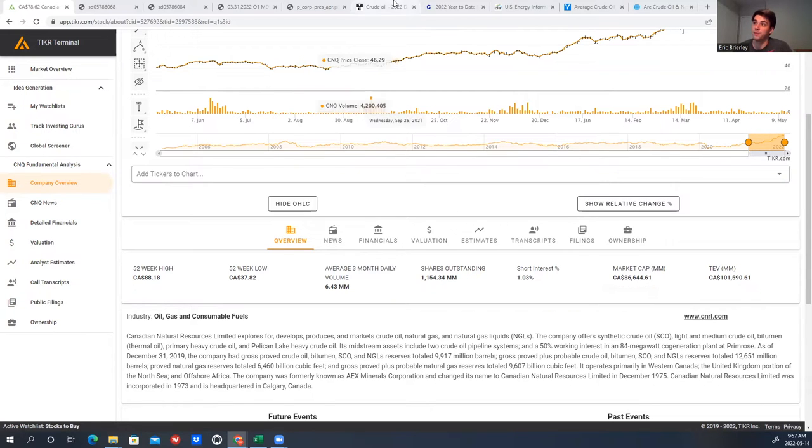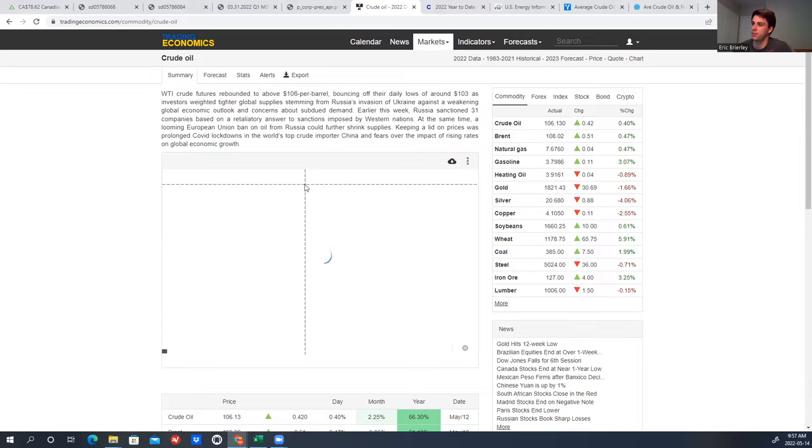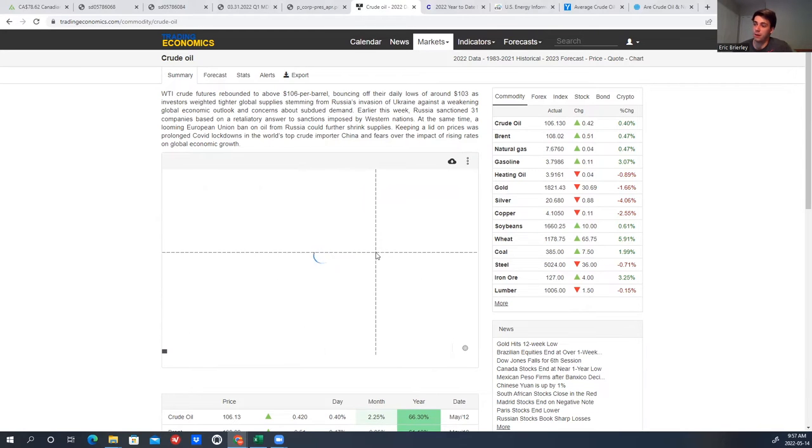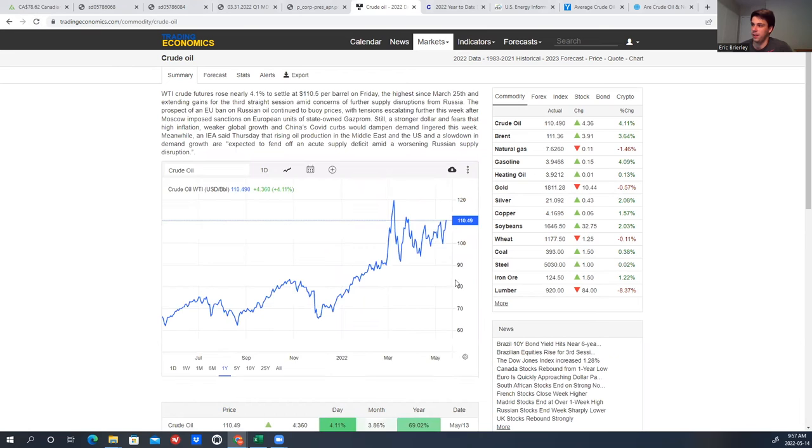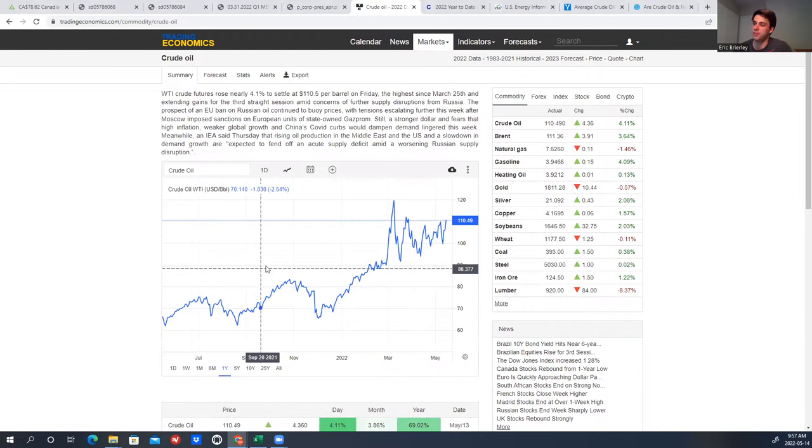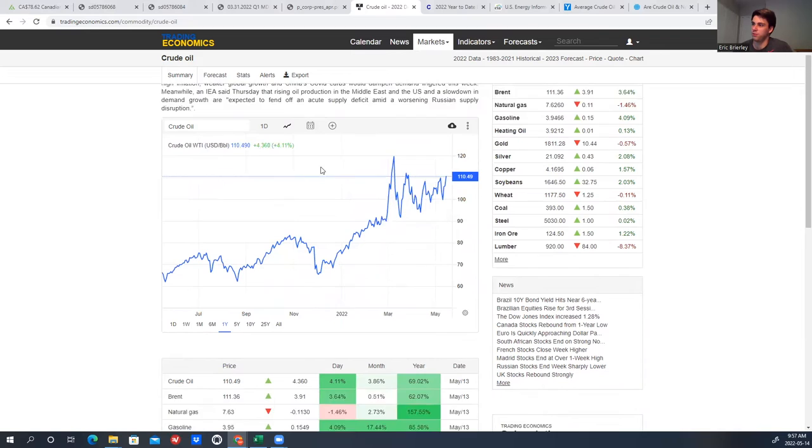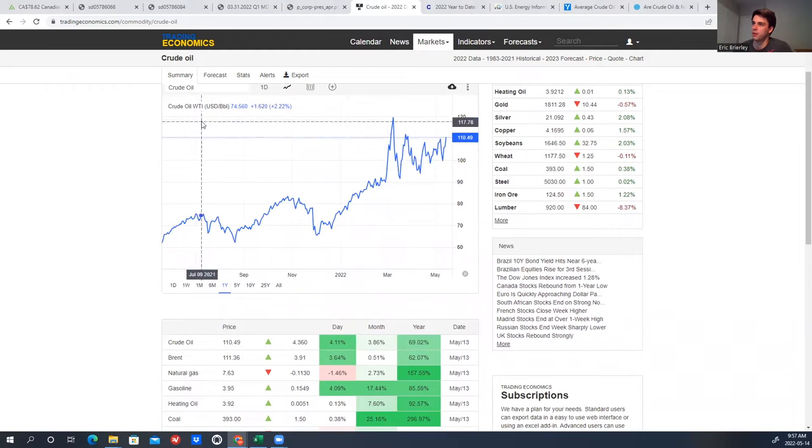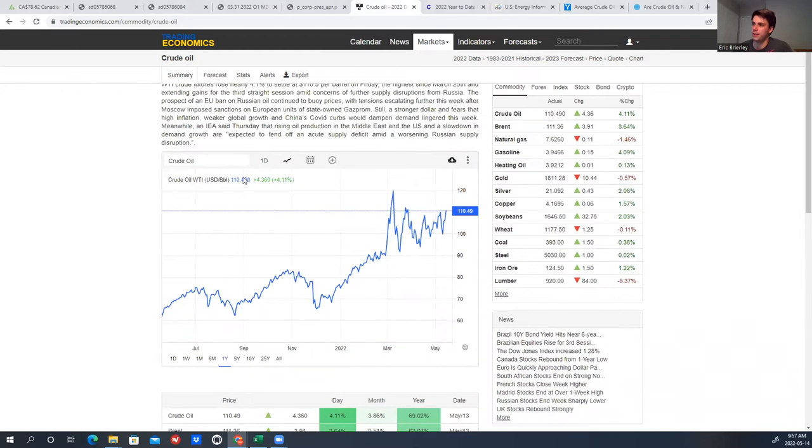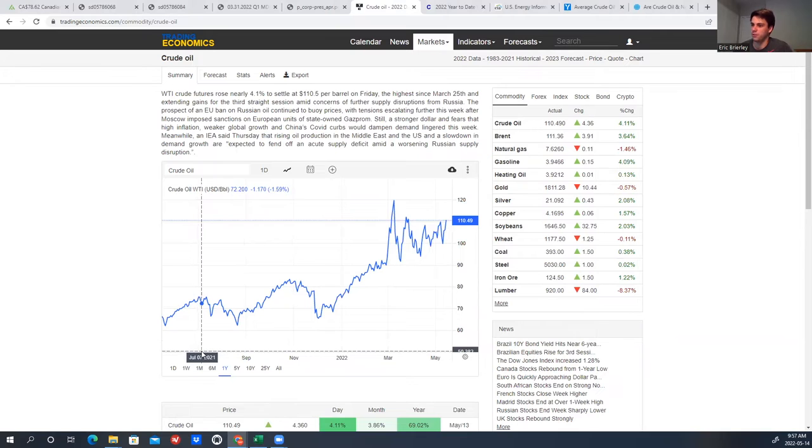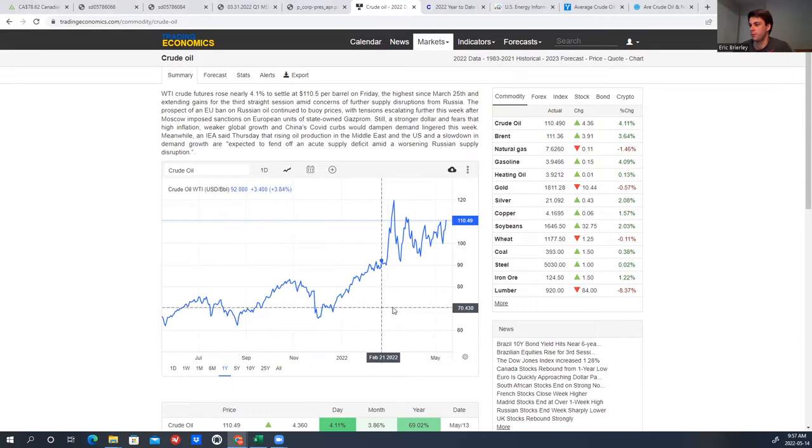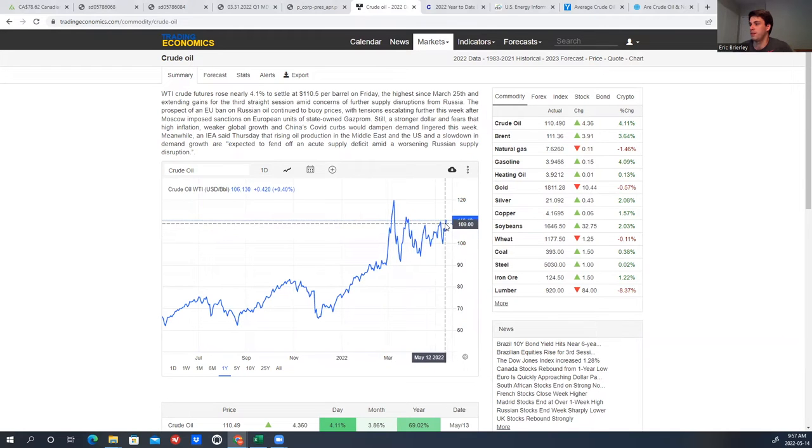Unless you live under a rock, I'm sure you're probably aware that oil prices have gone up a lot recently. So I'm going to pull up the chart here, and we can see exactly how much oil prices have gone up by year over year. If you own a car, you've probably seen a lot higher gas prices, which is somewhat linked to the price of oil. So if we go back to July of 2021, we can see pretty much around this area in early March, oil spiked up a lot, and it's currently at about $110 per barrel.